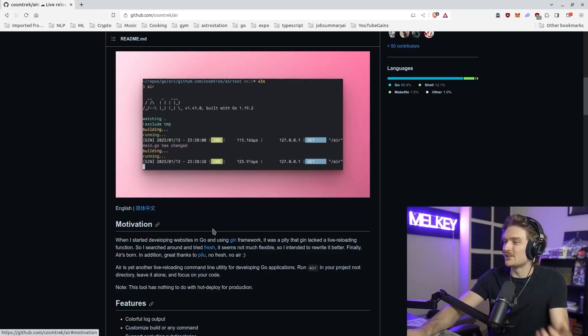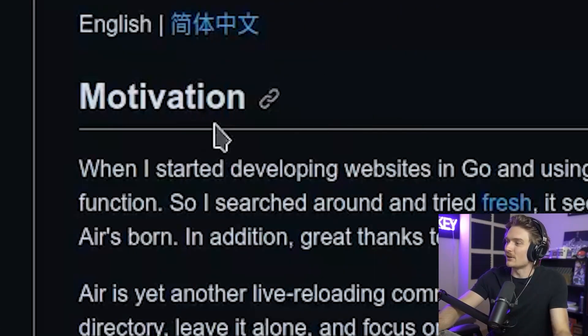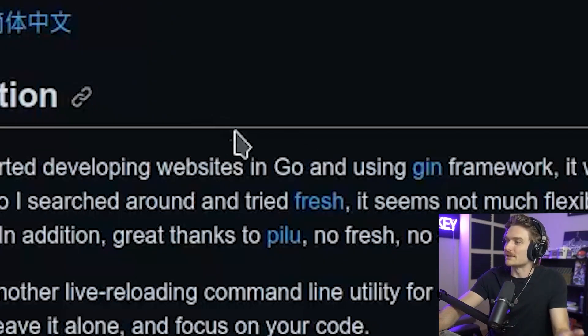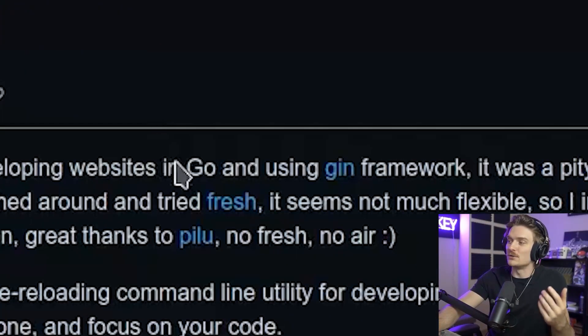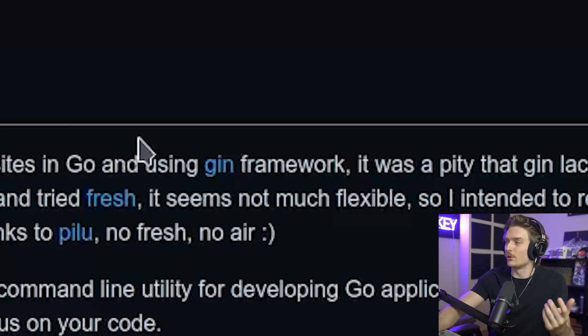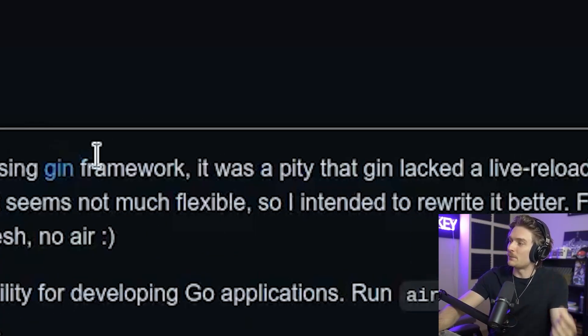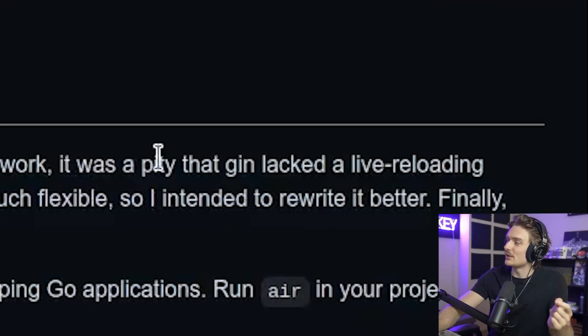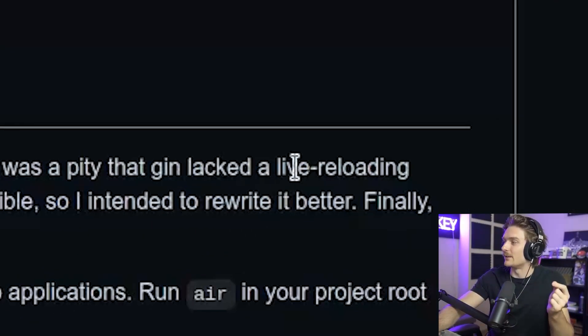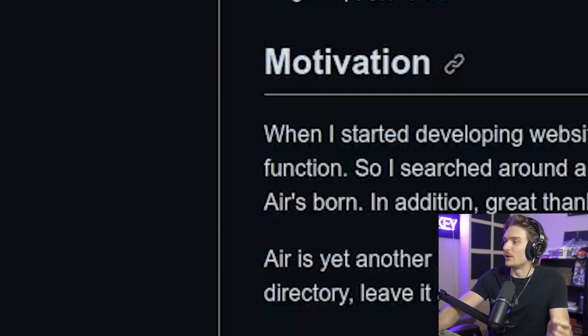But simply saying it just sets in the motivation. When I started developing websites in Go and using Gin framework, it was a pity that Gin lacked a live reloading function. And this is actually pretty common across a bunch of different frameworks.